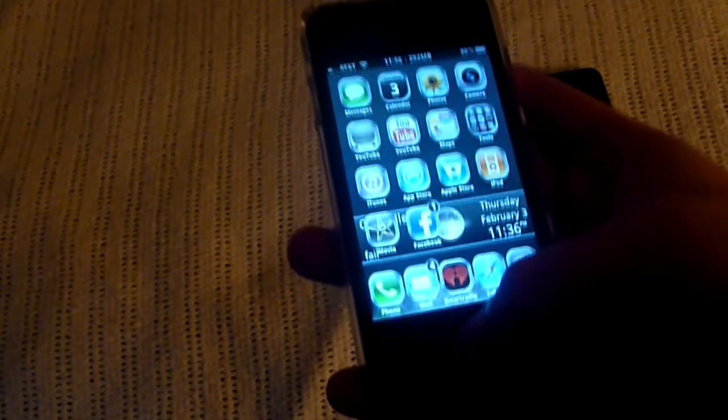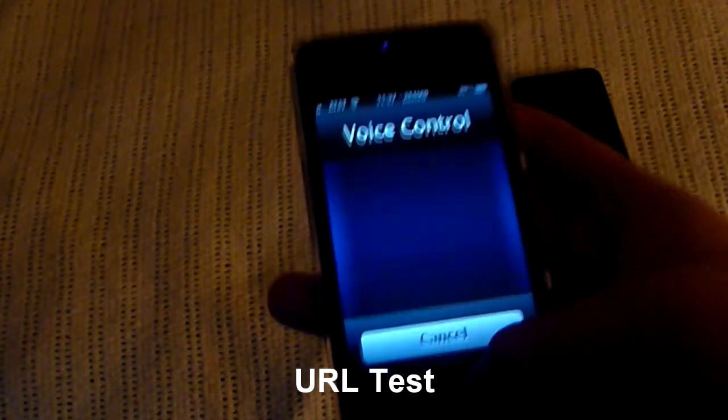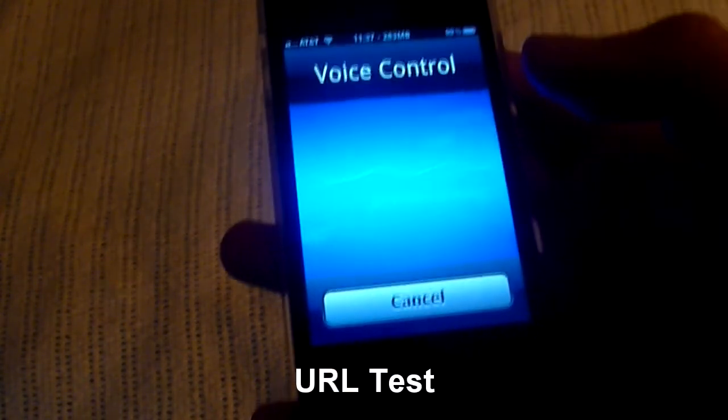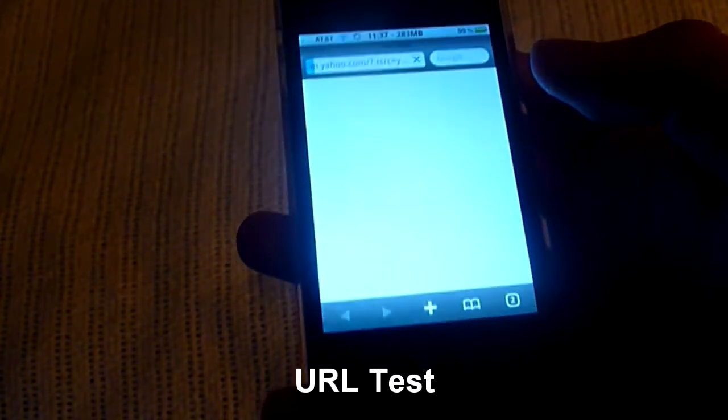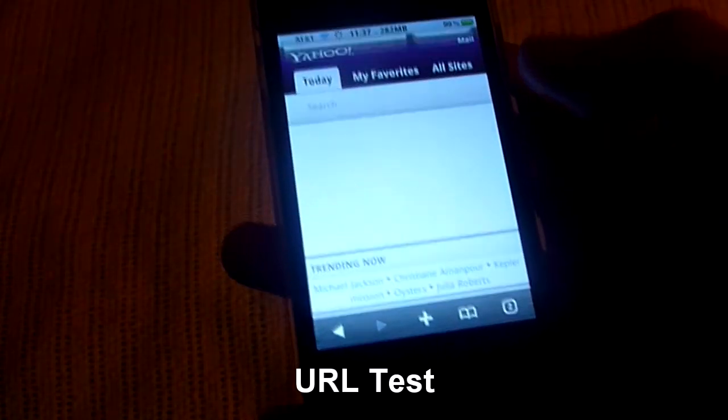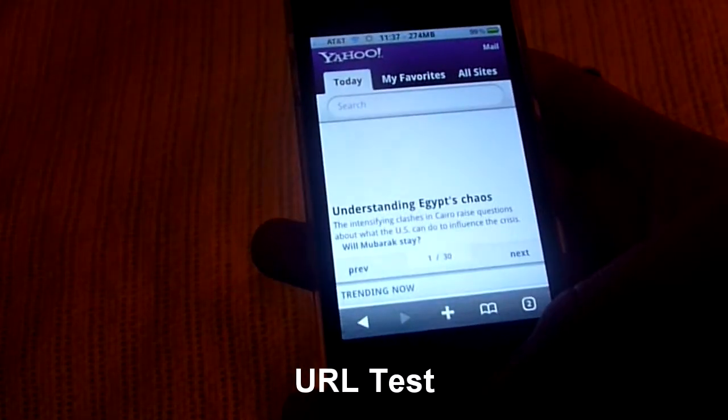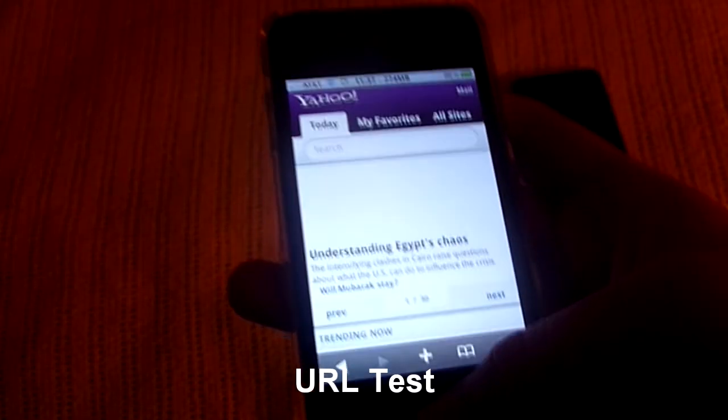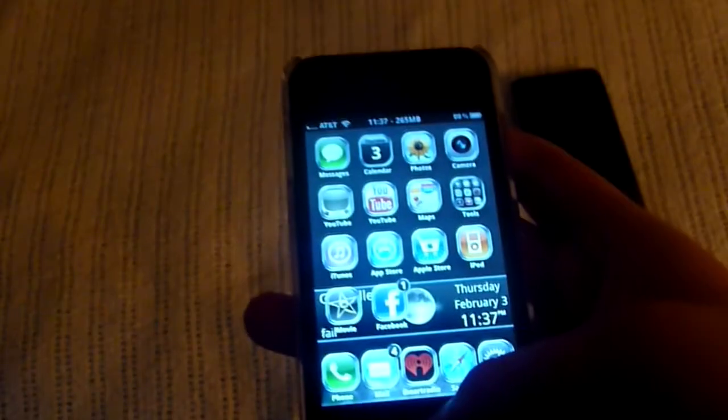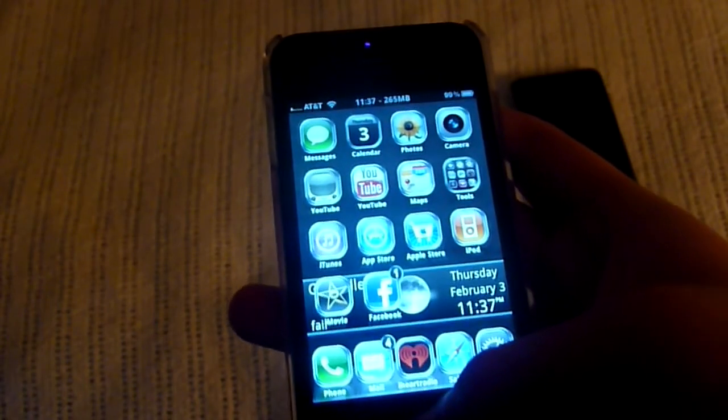Yahoo. And there it goes, bringing us to the Yahoo page, the mobile website.